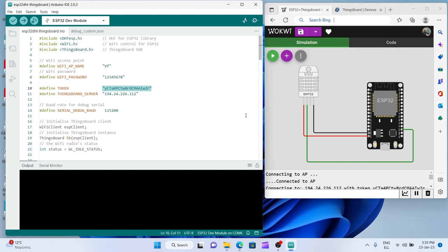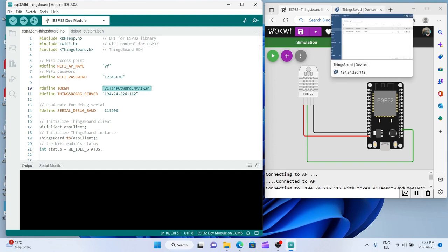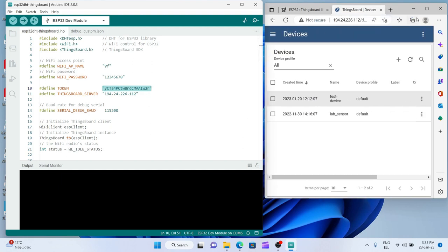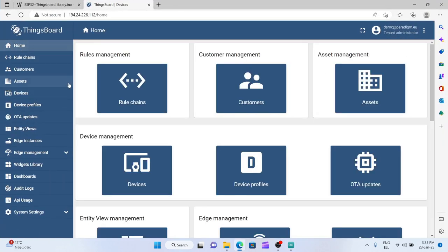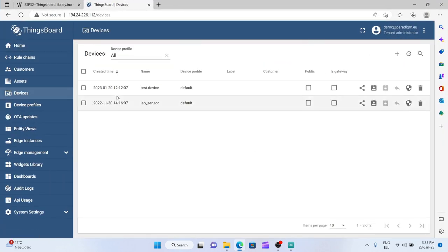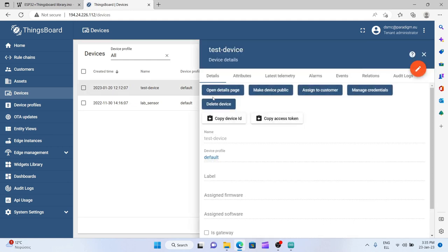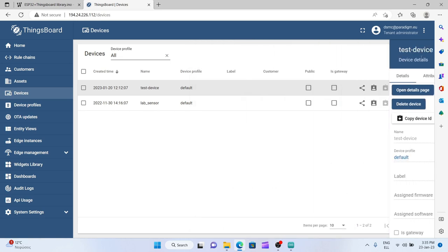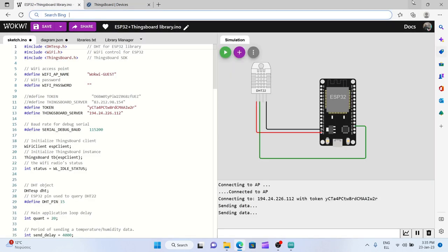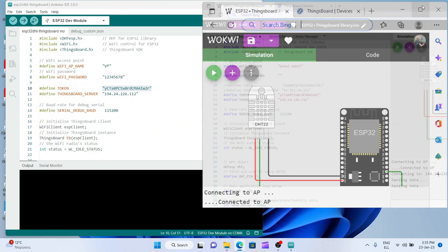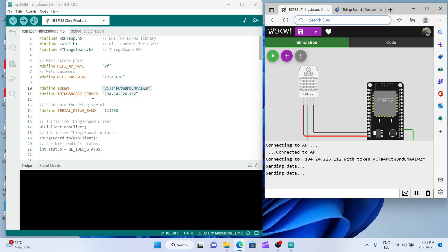Remember that in the ThingsBoard panel, if we go to Home, Devices, and check our test device by copying the access token, we are going to get this unique token needed to be put at this point of our code. It's the same token I have copied earlier so I'm not going to change anything here.